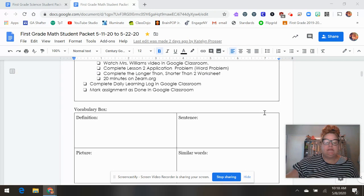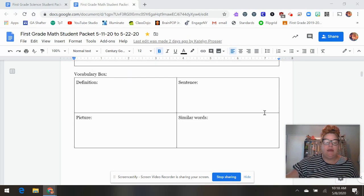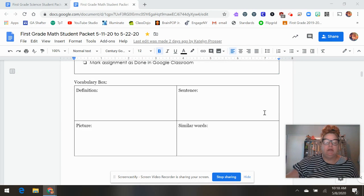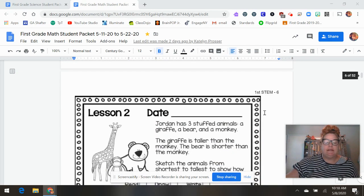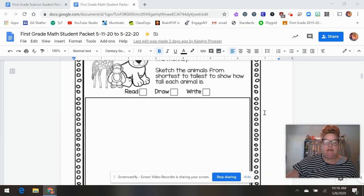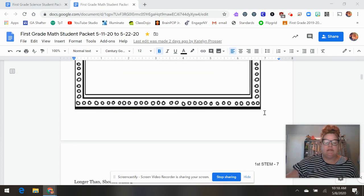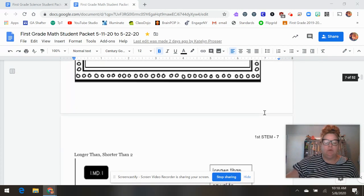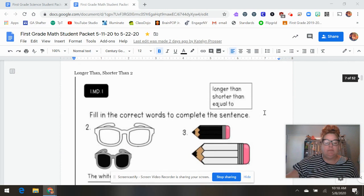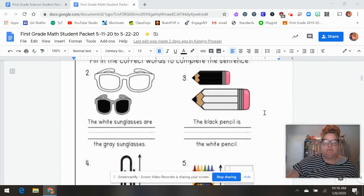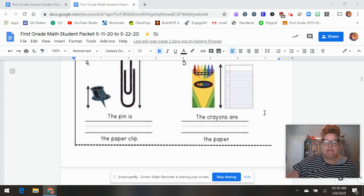Okay, so in this one we have another new word. The word is length. And then here is our daily word problem. And then longer than, shorter than again. They'll complete the sentences.